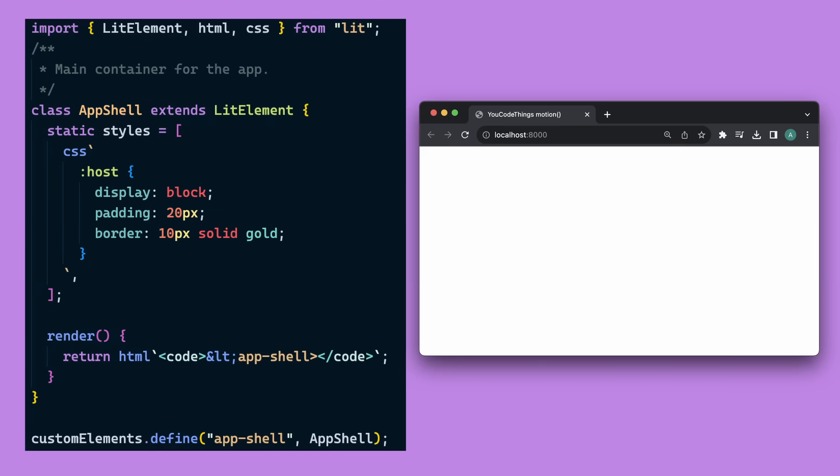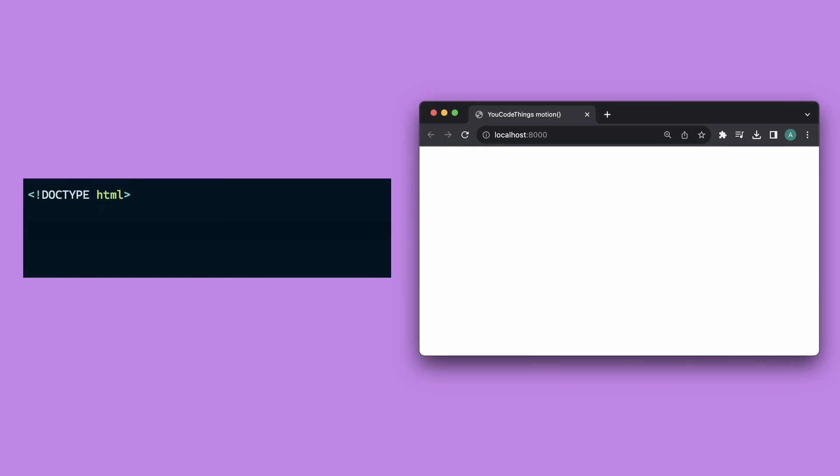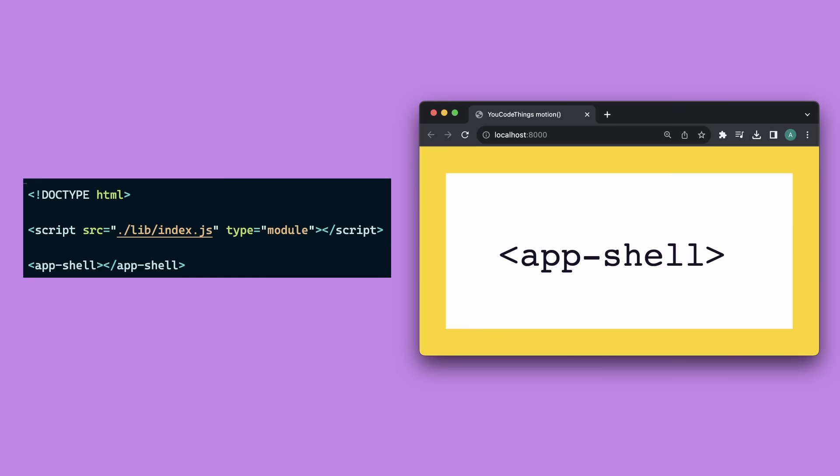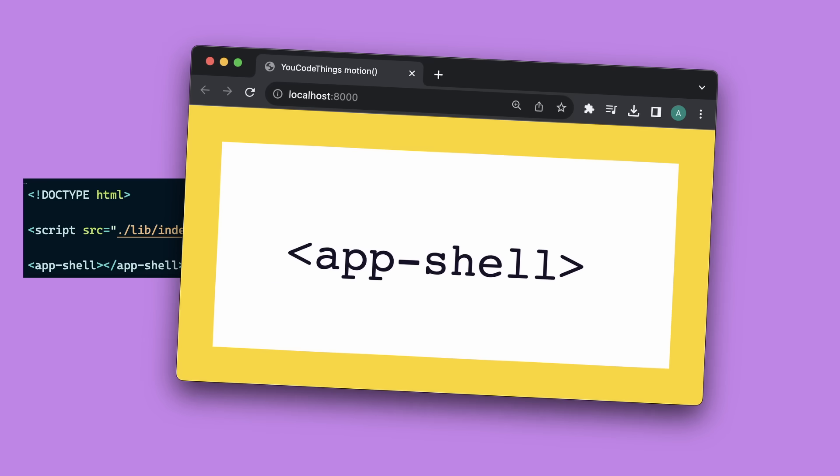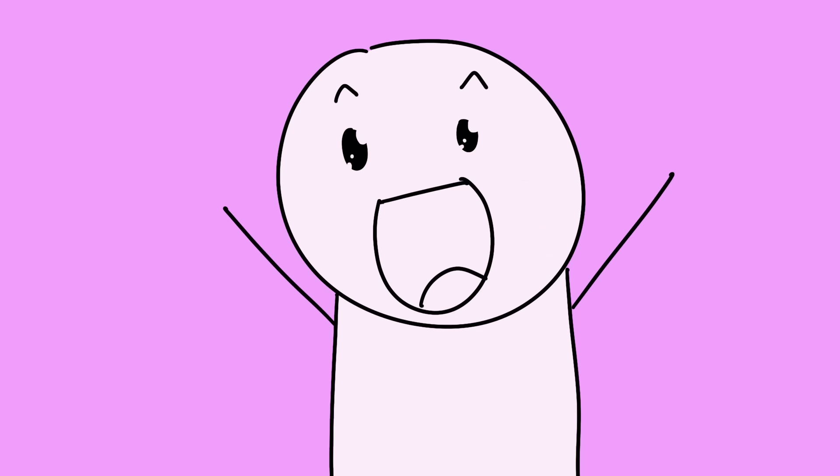But nothing works yet because our site doesn't have an HTML entry file. So let's make that. And add our app shell HTML element. Look at that. Nice gold border.